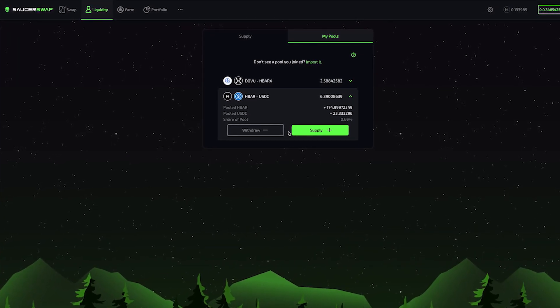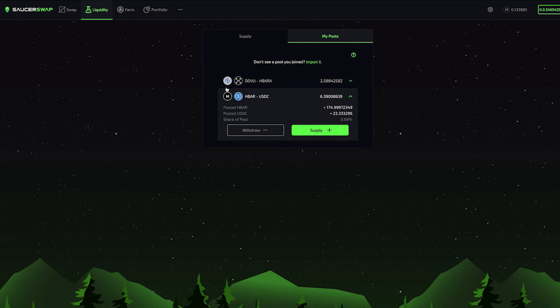Great! Now, whenever users swap between HBAR and USDC, or between HBARX and DOVE, I will receive rewards for providing liquidity. I can stop here if I'd like, or I can farm my LP tokens for additional yield. But that's a topic for another video.